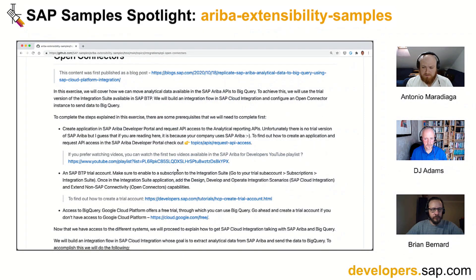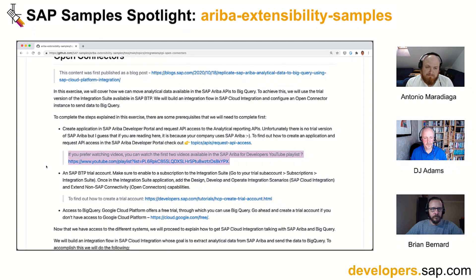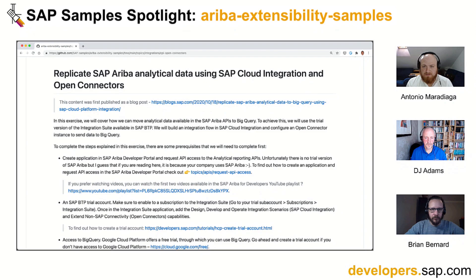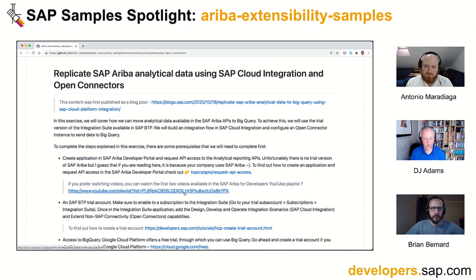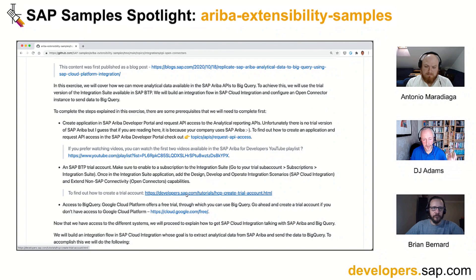The exercise contains step-by-step instructions, and it also contains a link to a YouTube playlist where, if you're not familiar with the Ariba Developer Portal, you can check out the videos and get familiar before continuing with the exercise. The general idea of any exercise in the repository is that someone not familiar with SAP Ariba can come in and know how to achieve a particular task. It's a single point of rich information — links to videos on YouTube, a blog post for those who prefer reading, and links to tutorials in the Tutorial Navigator at developers.sap.com.